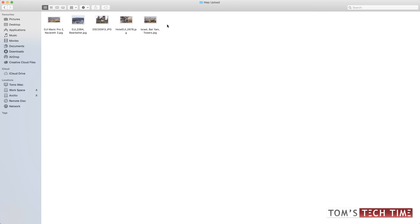At first, locate the original photo file. Because once you upload a photograph, let's say to Facebook, and then you download it again, usually the information is gone — there are going to be no GPS coordinates saved anymore. So always keep a copy.